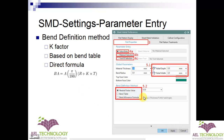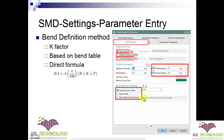In the bend allowance formula, the general formula is: angle × π/180 × (R + KT). You can edit just the K-factor, or if you have a different bend allowance formula you can load and edit the entire formula.